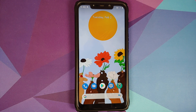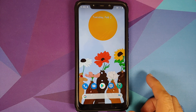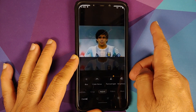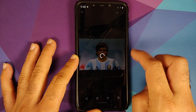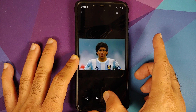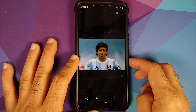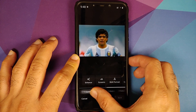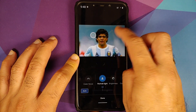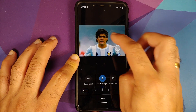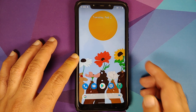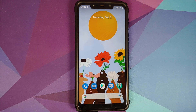Opening Google Photos and trying to edit a picture — going into Adjust, the portrait light feature is present and working without any issues on this build.